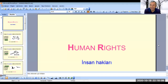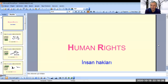Hello everybody. In this lesson we are going to answer or solve some problems related to human rights. We are going to solve some problems and answer some questions. Alright, now let's start.